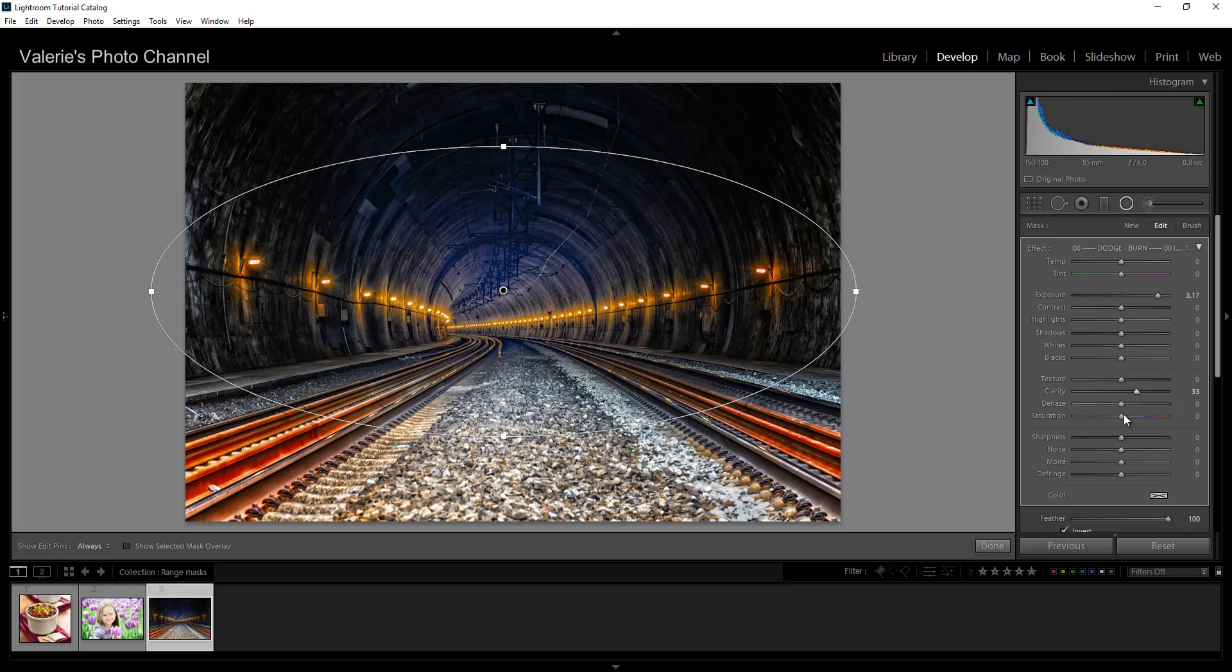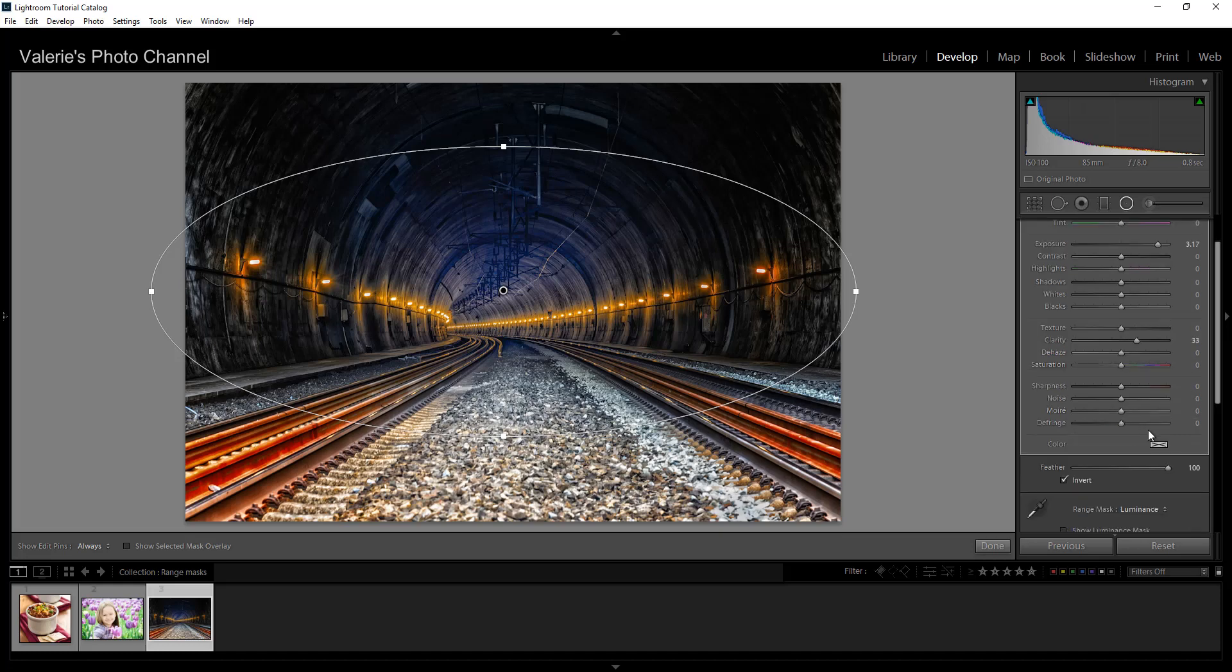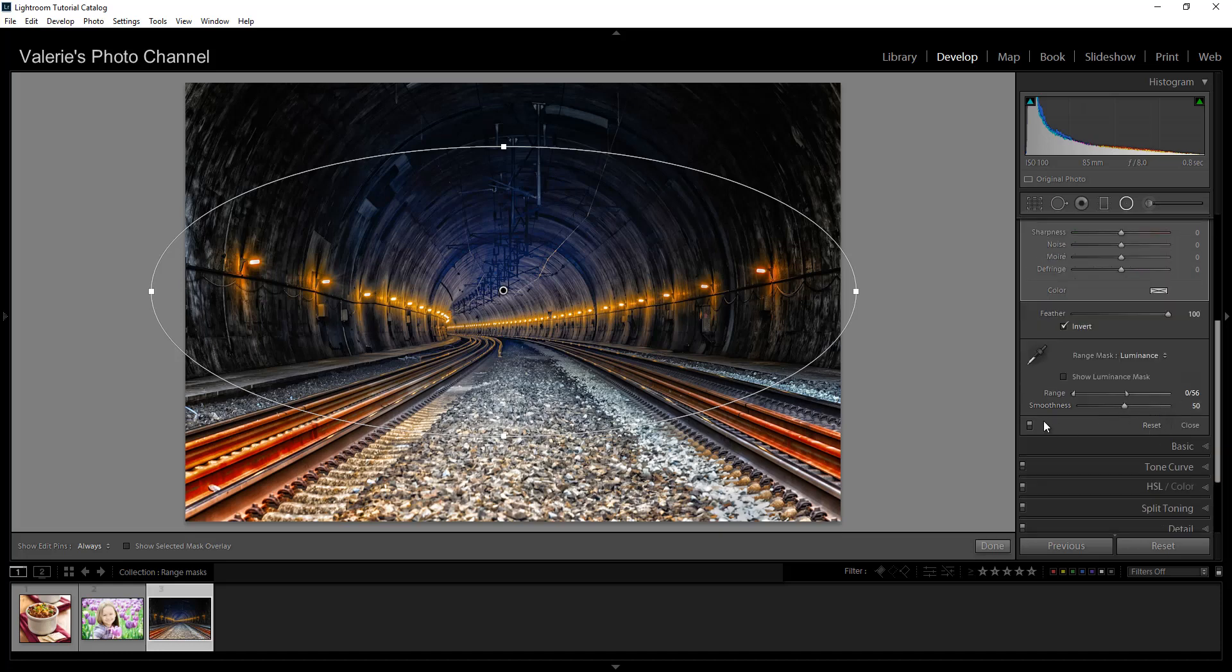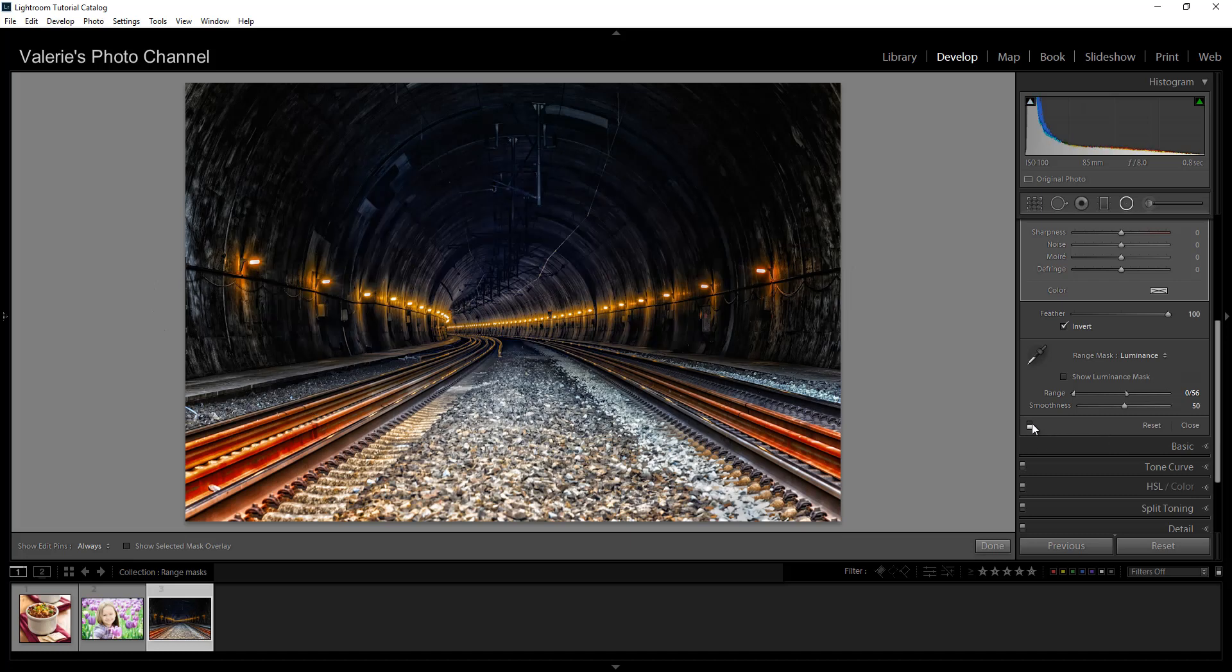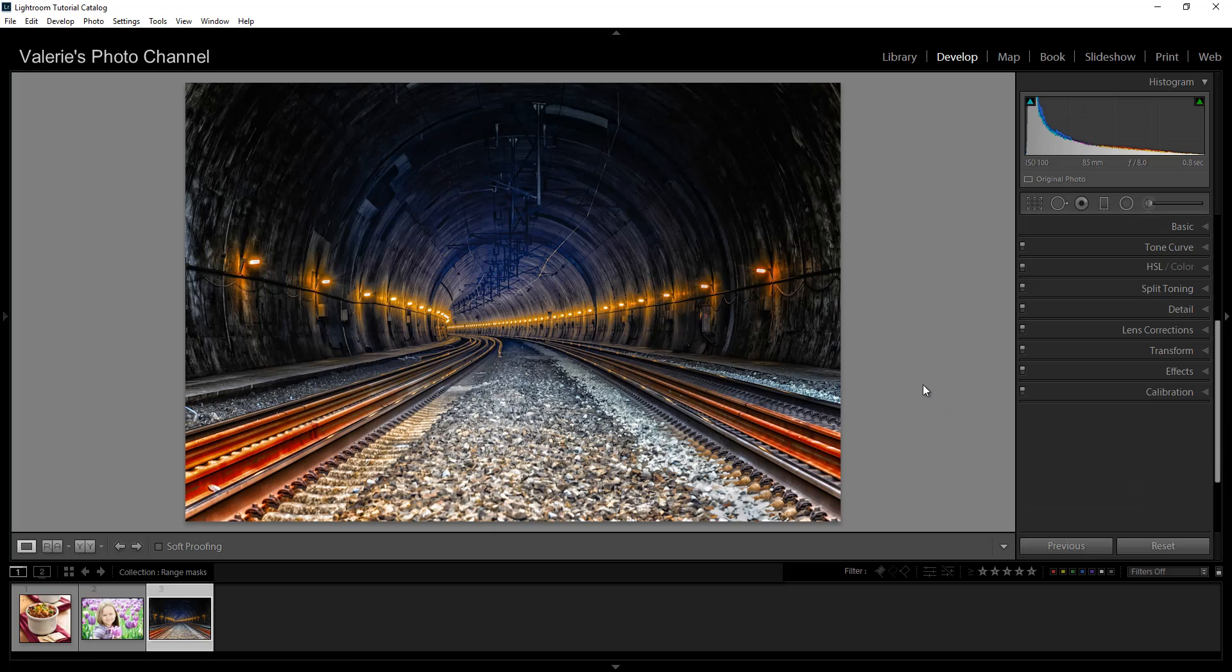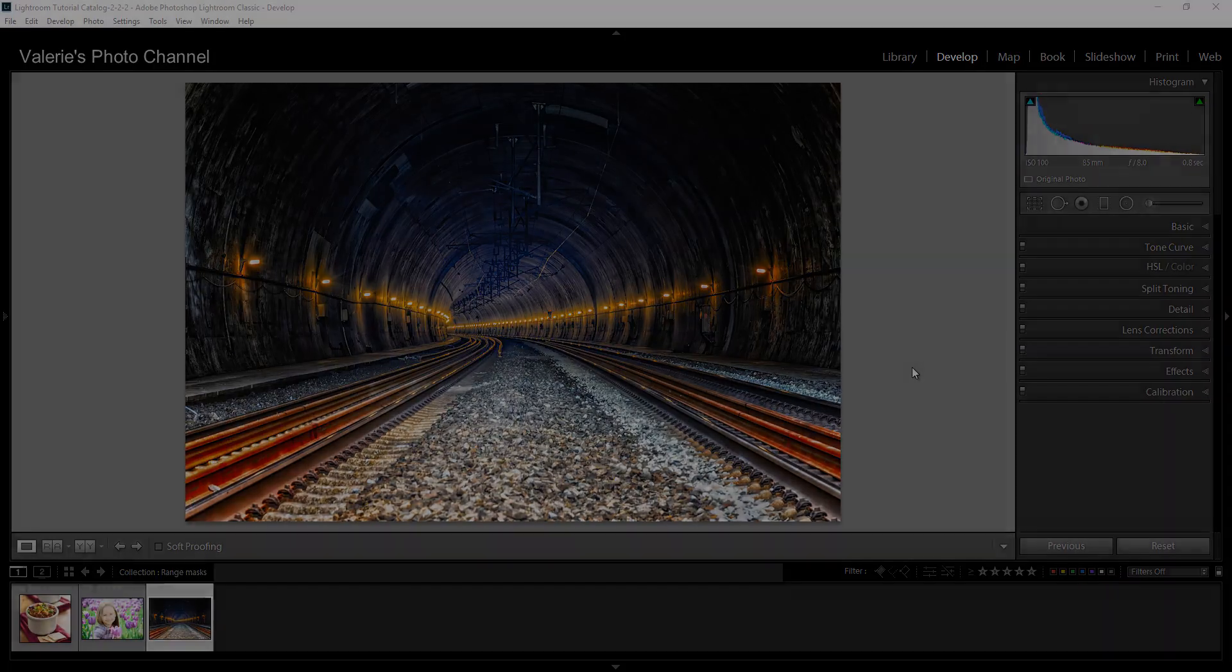So let's look at the before and the after. Here is the before and here is the after. So that's another way of making selected adjustments with masking. So I hope that you found this tutorial on masking possibilities helpful and if you did I'd appreciate a thumbs up and please subscribe to my channel to get future tutorials. And thanks for watching.